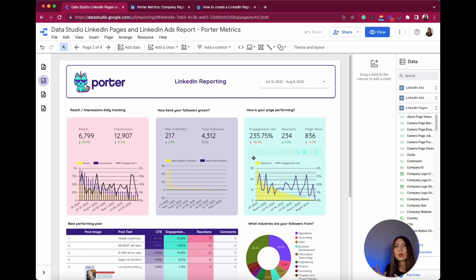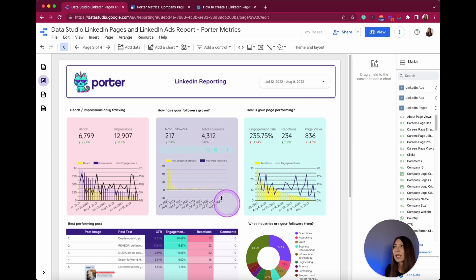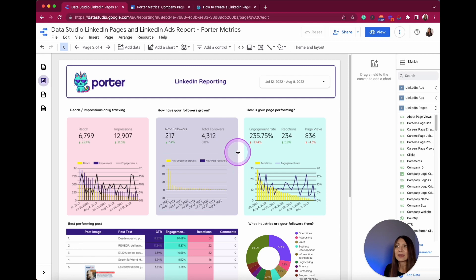In this report, you can visualize all the metrics you need to track constantly in order to improve or address the right message to your target audience in LinkedIn Company Pages. Every time you need to integrate a new metric, you can do this by editing this report.